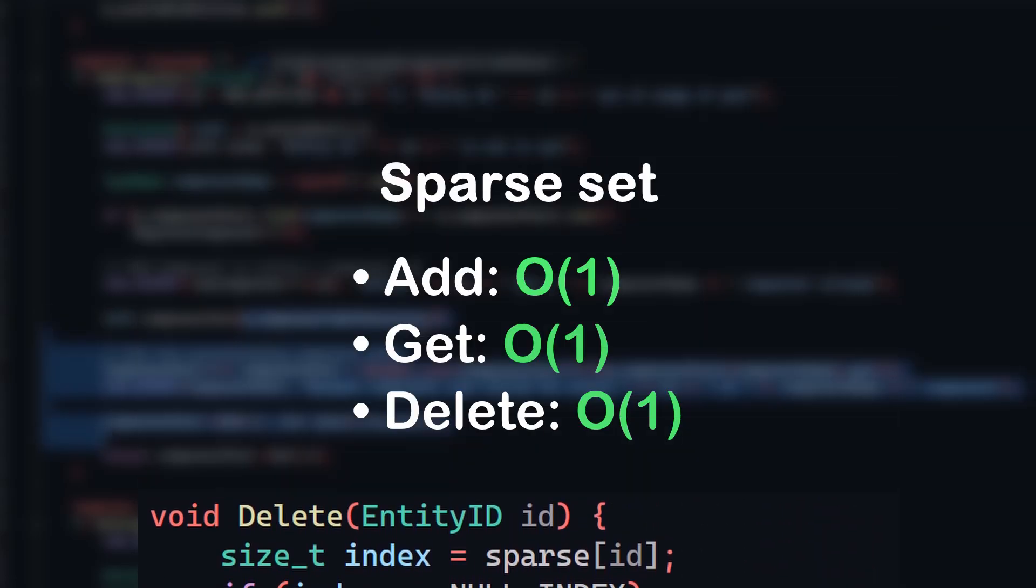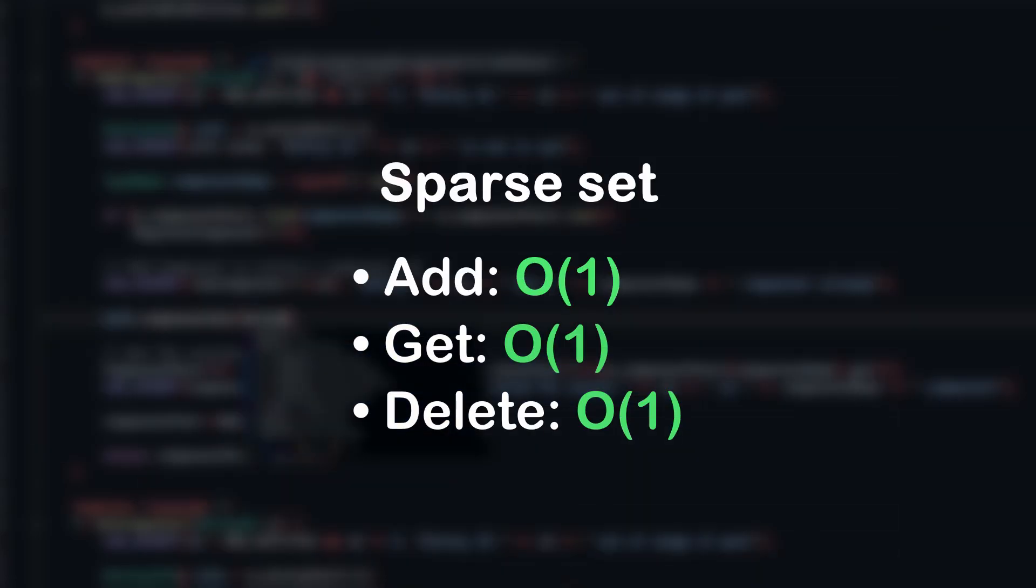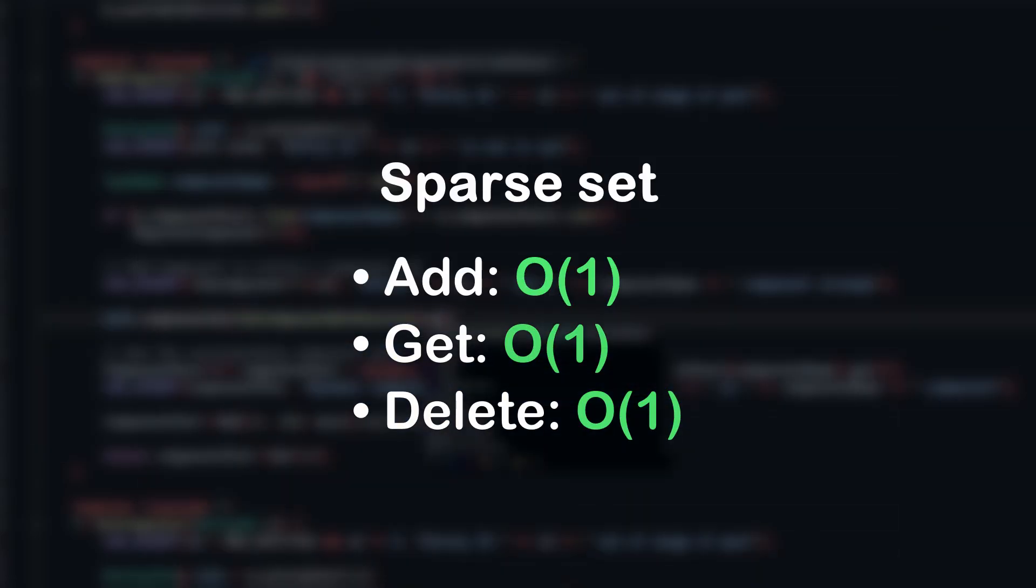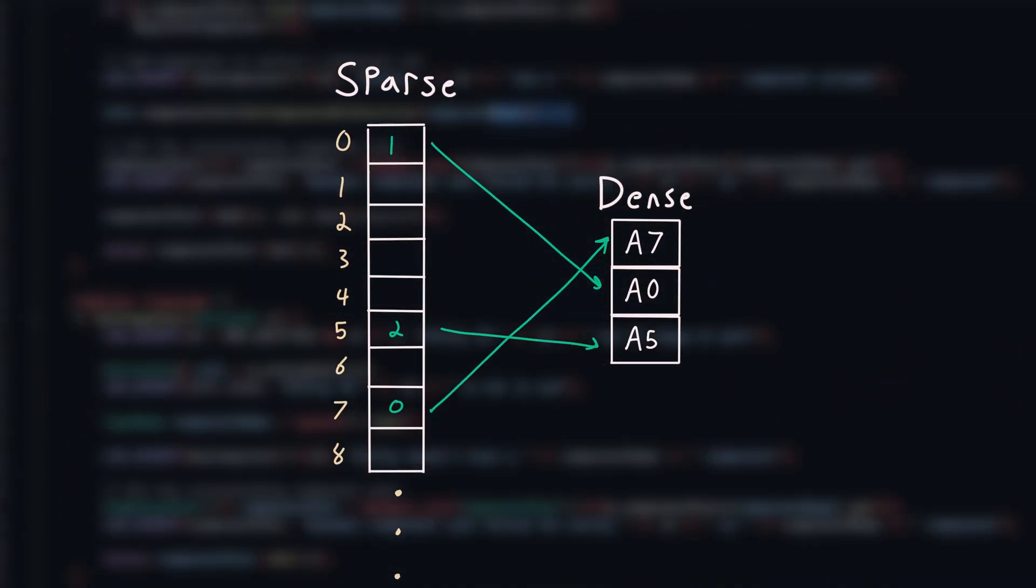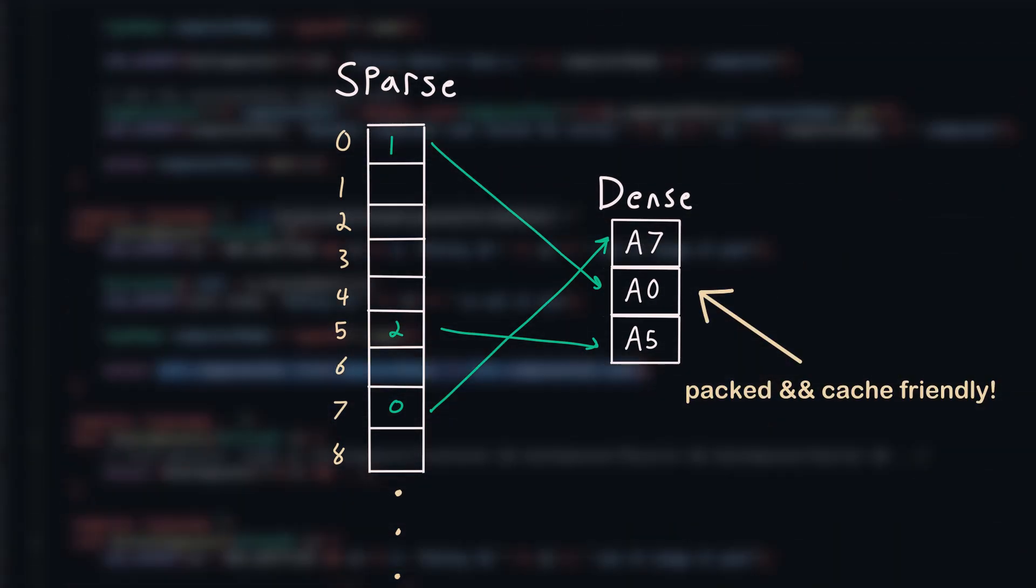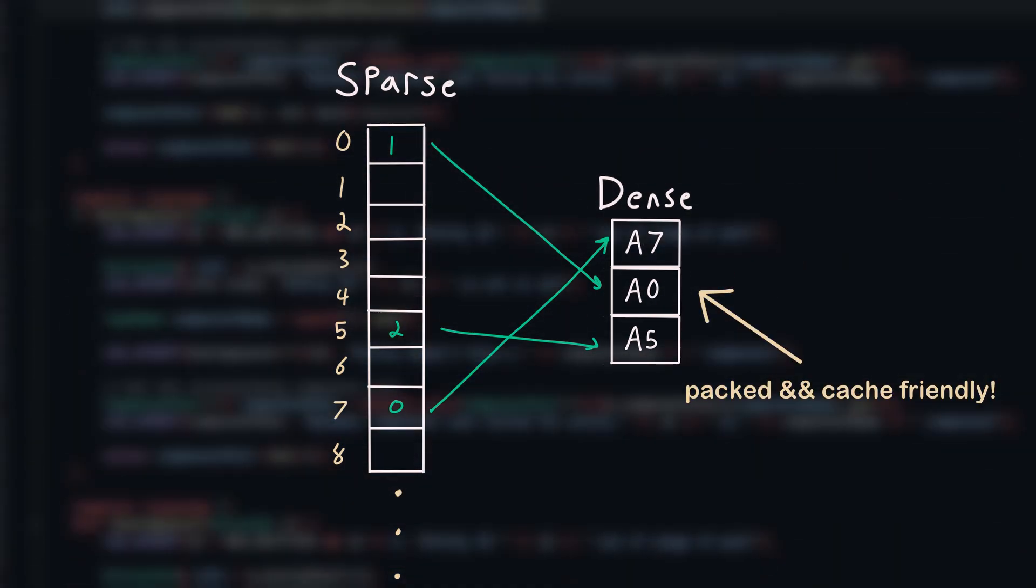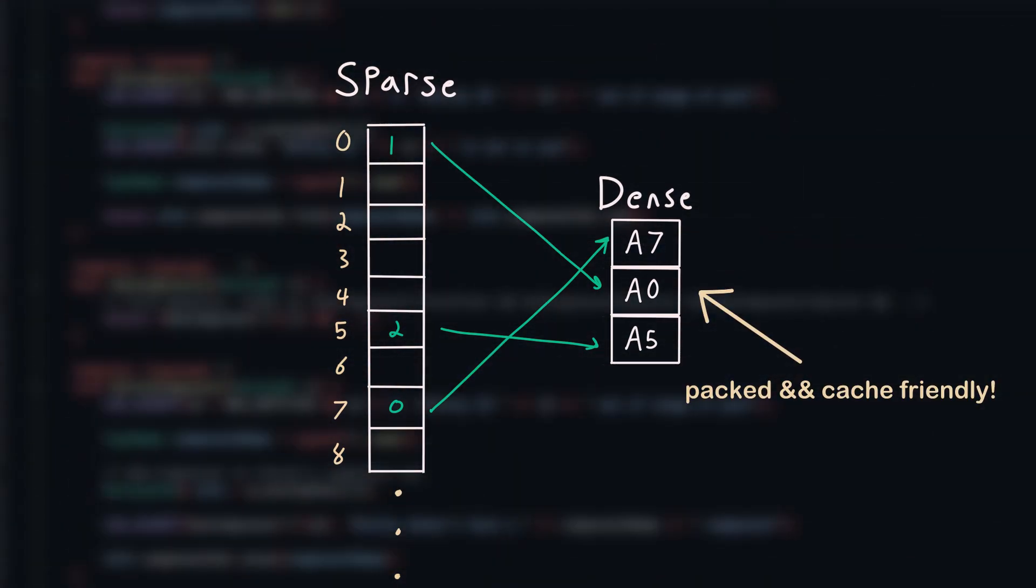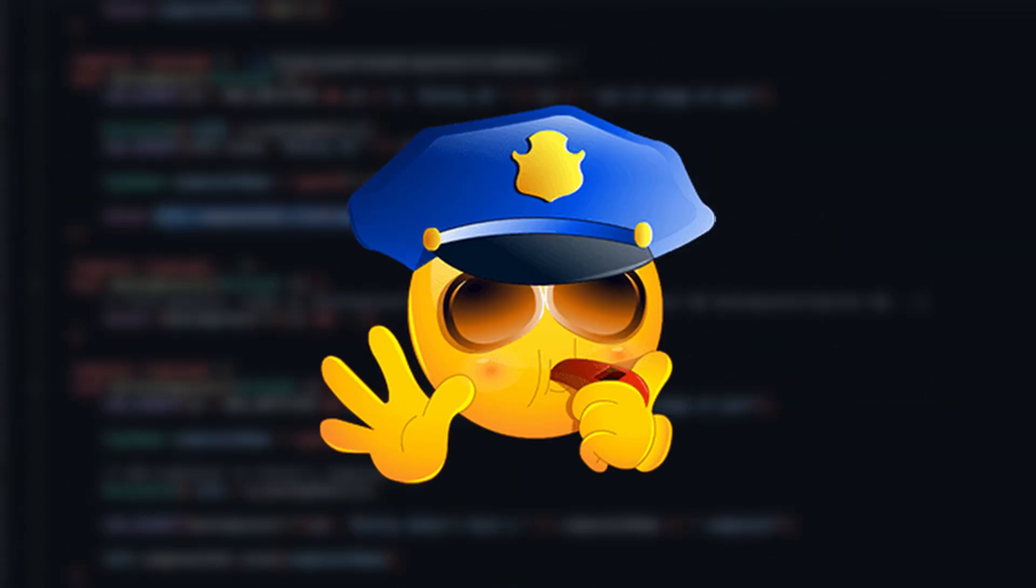All three of these operations are constant in time, and using this data structure, we solve both problems. Components are now packed together in memory, allowing fast, cache-friendly iterations with no wasted memory. Sort of.